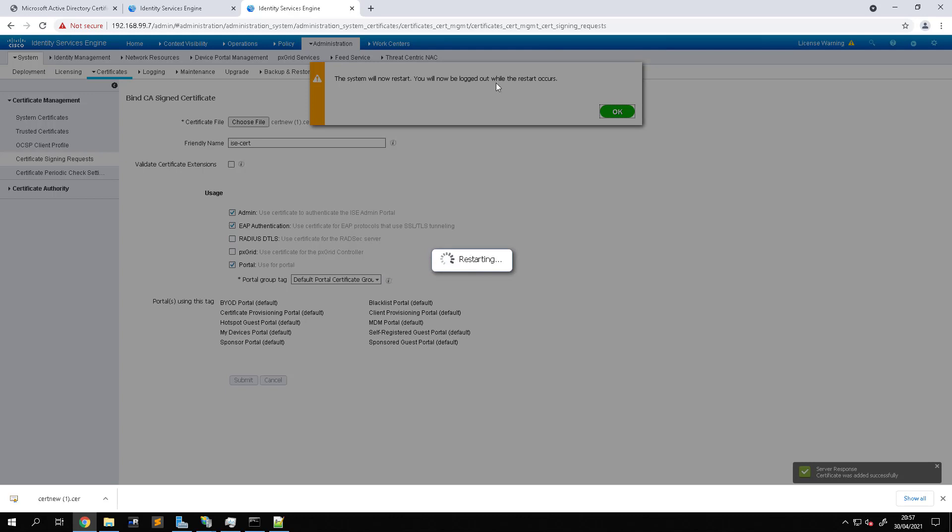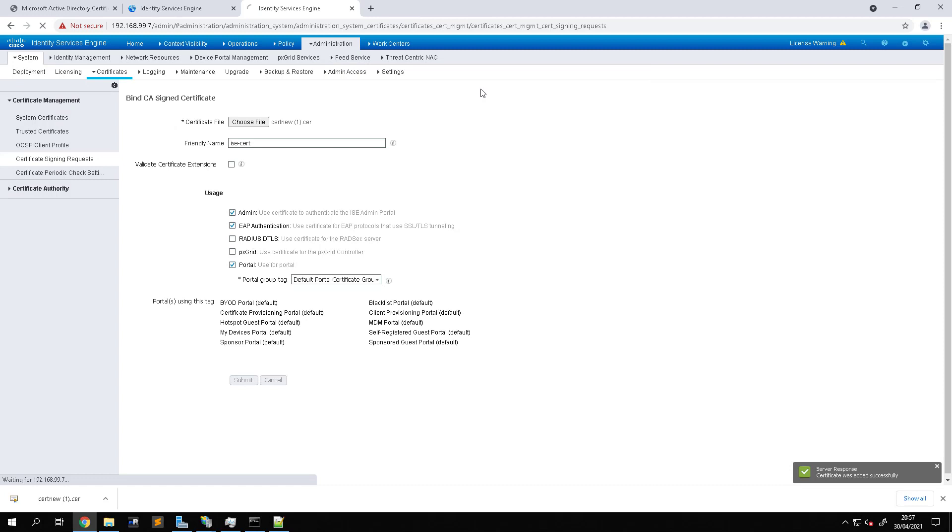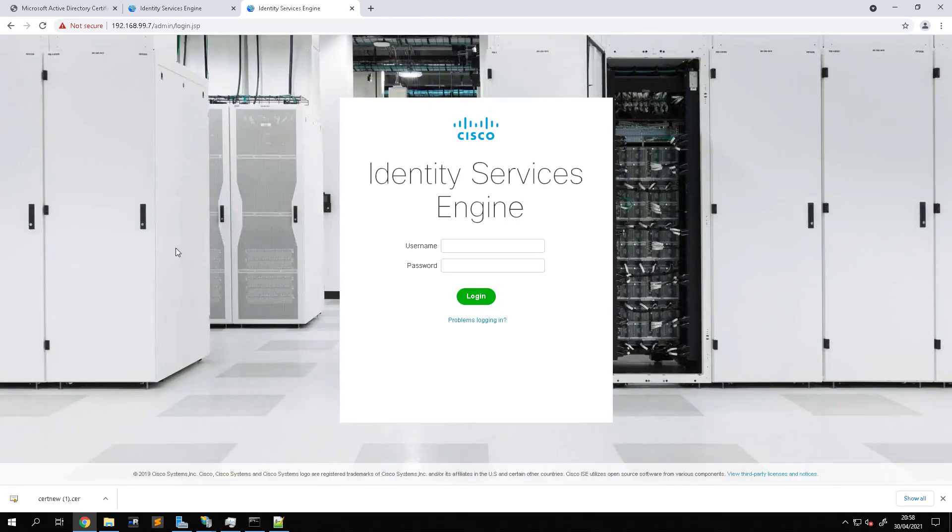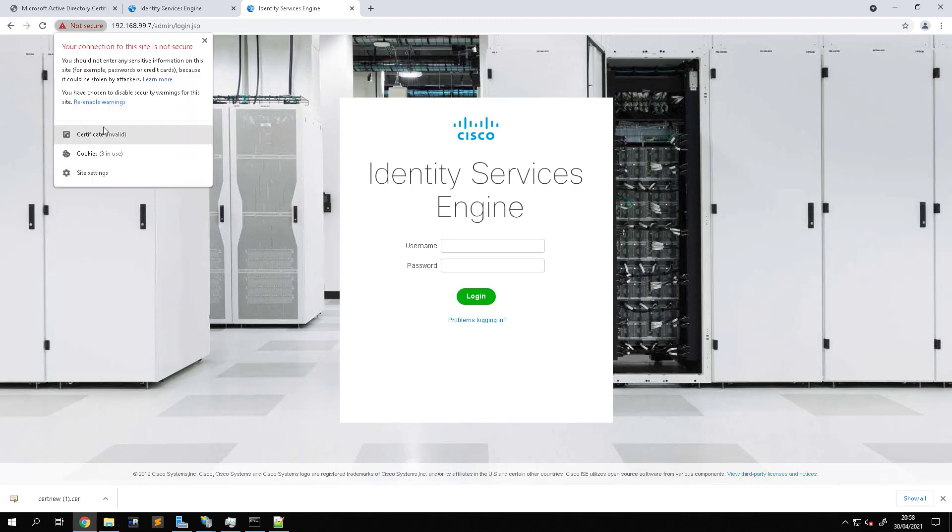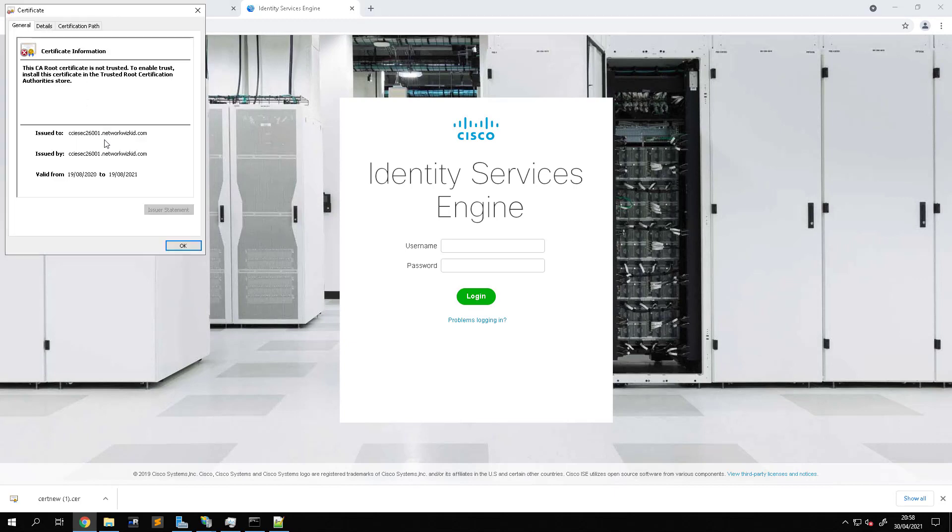And now you can see that the system is going to go down and restart. So what we'll do is we'll come back once the system has restarted and we should be able to see the new certificate in here. So as you can see at the moment we've got the same old one.